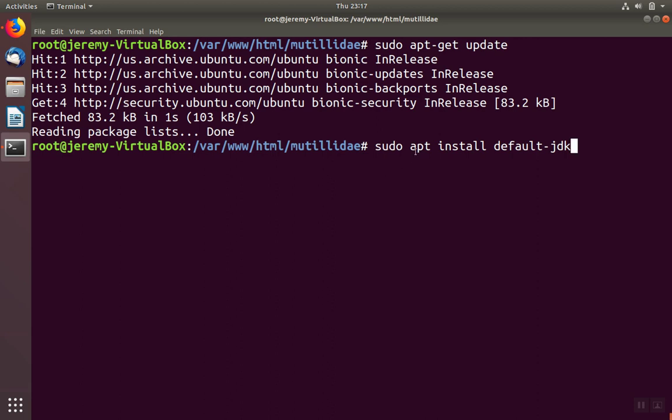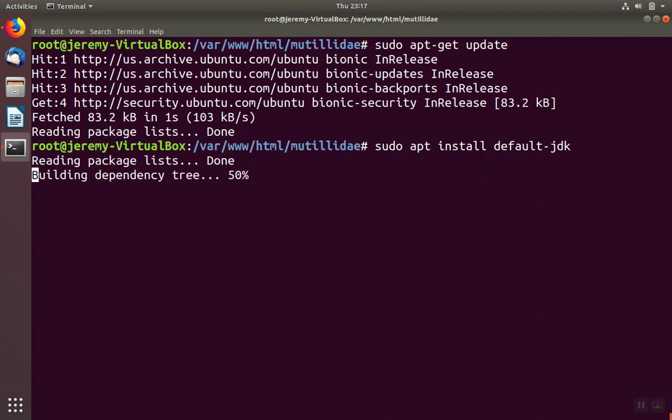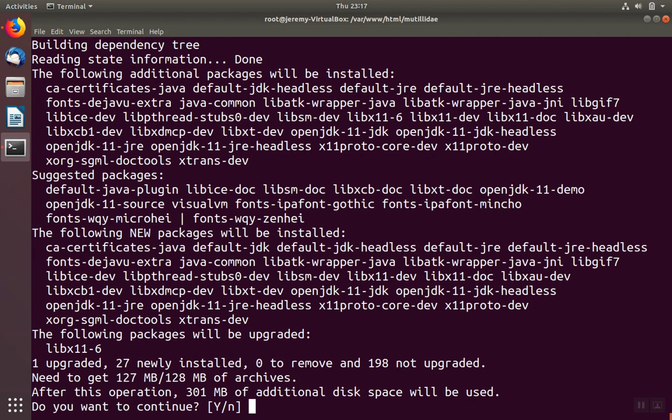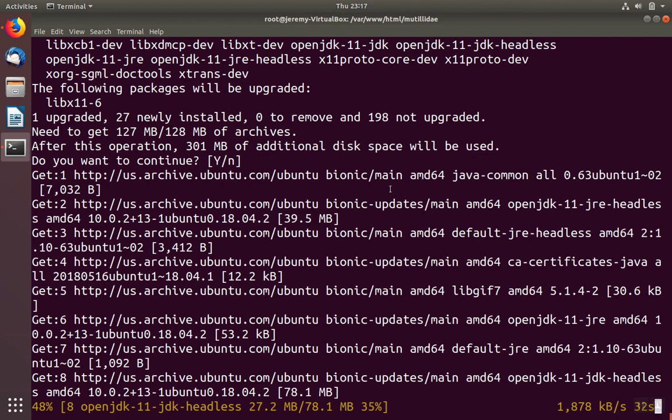Next, we'll do sudo apt-install default-jdk. If prompted, click yes and allow the download to start.